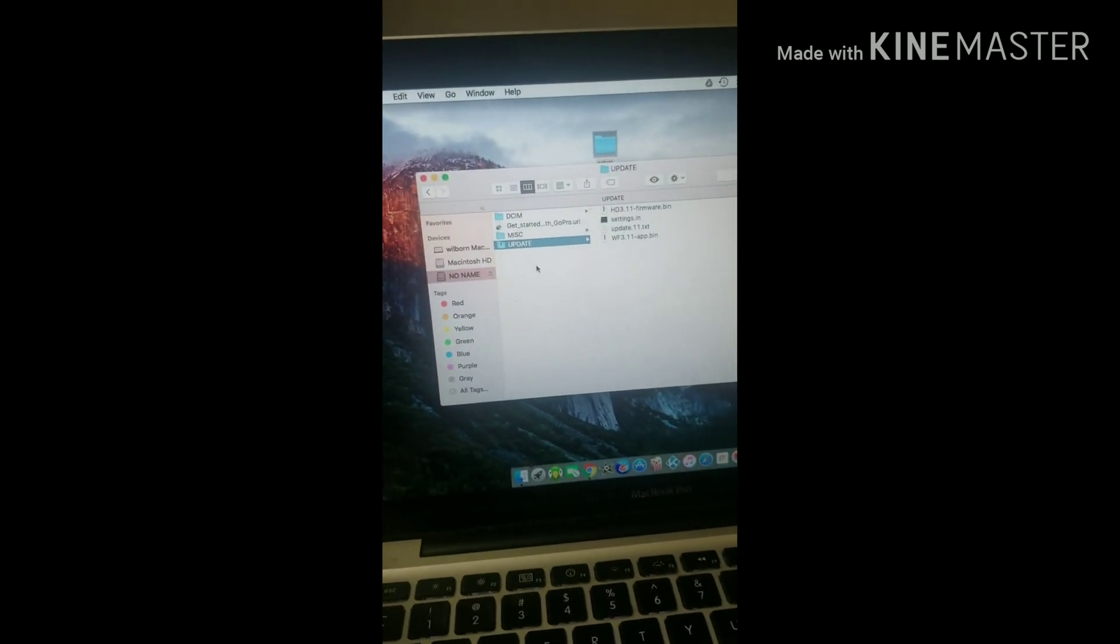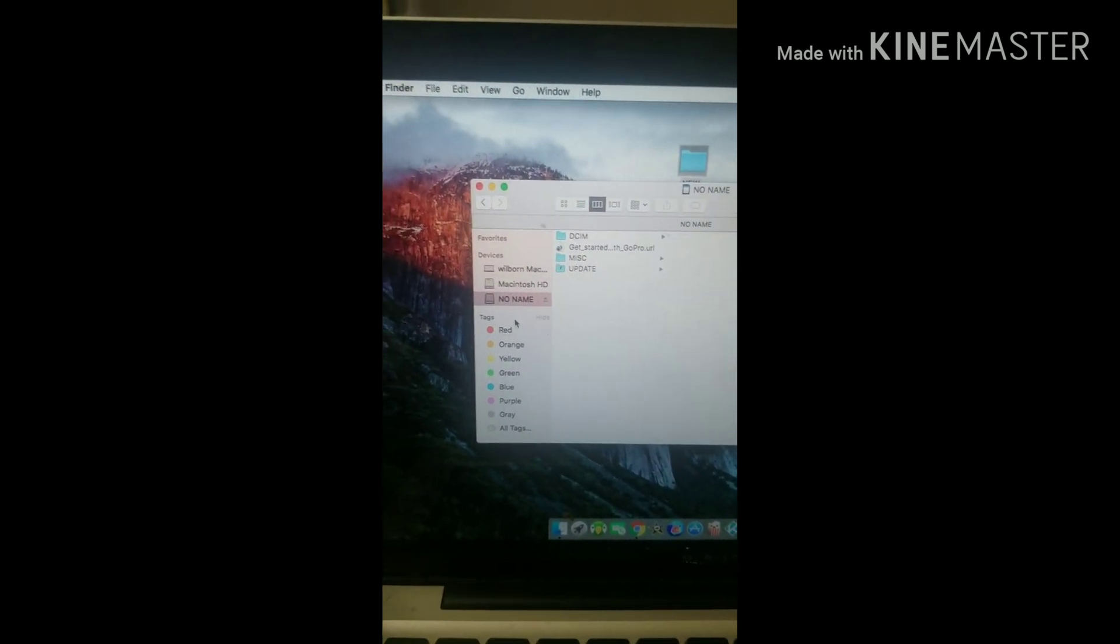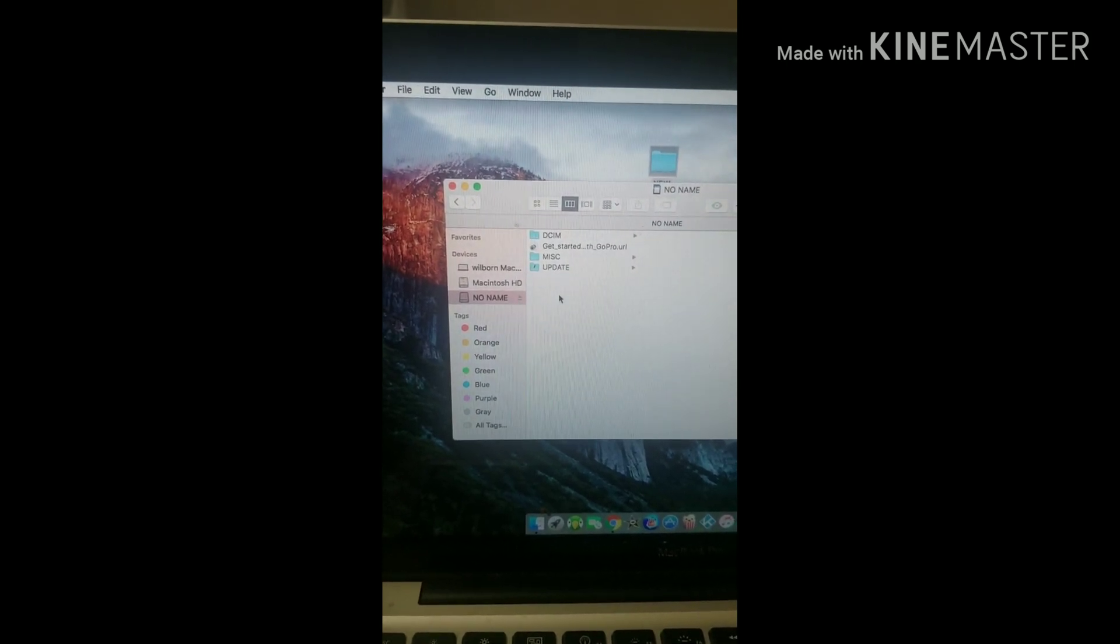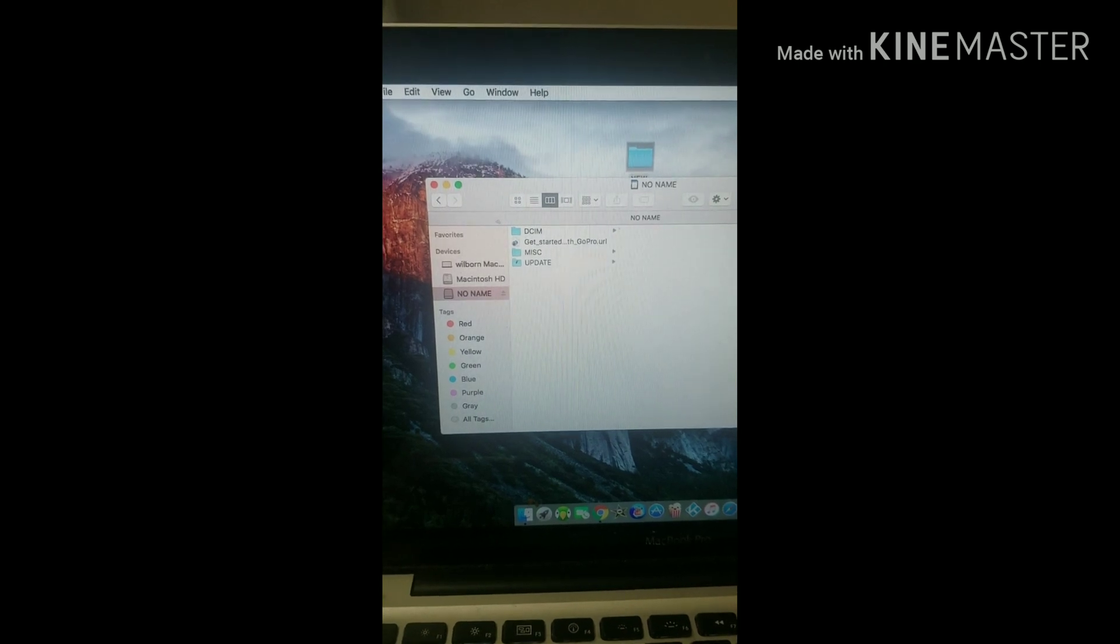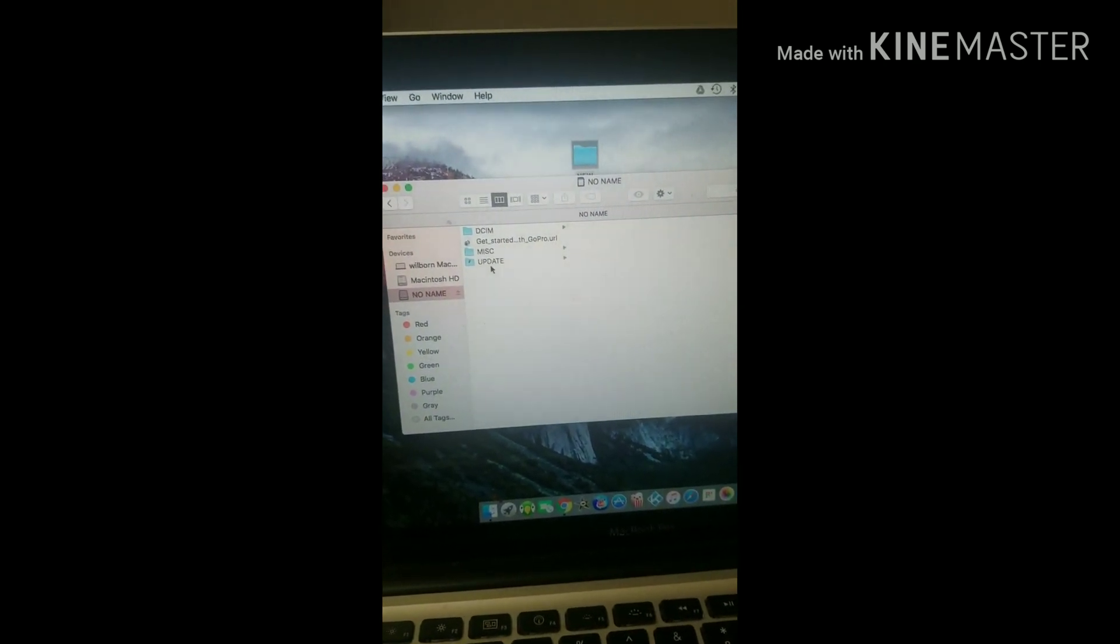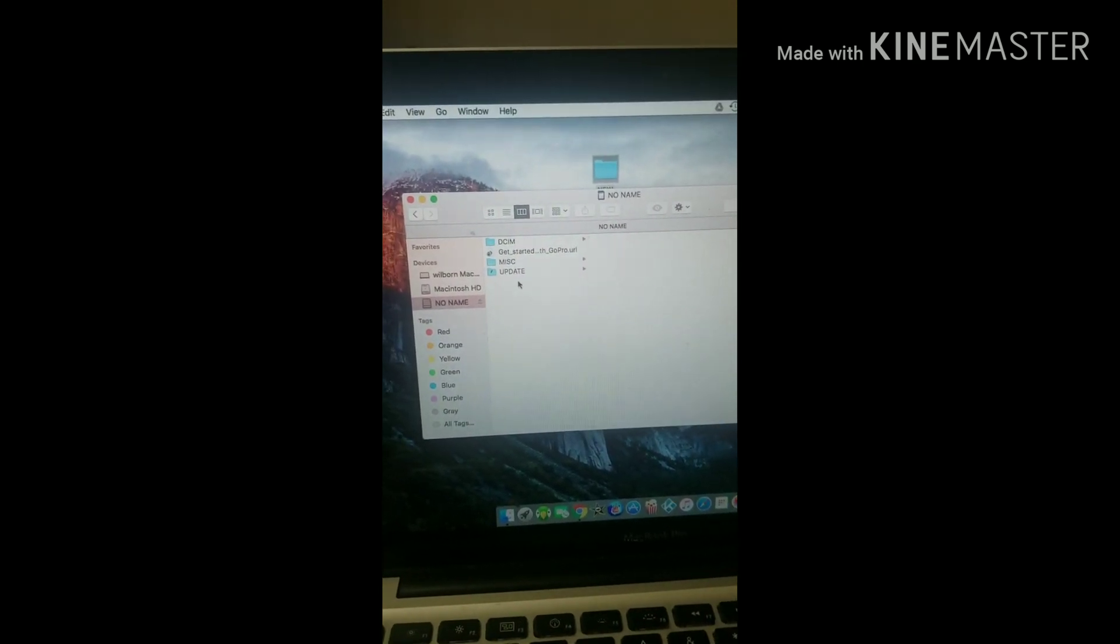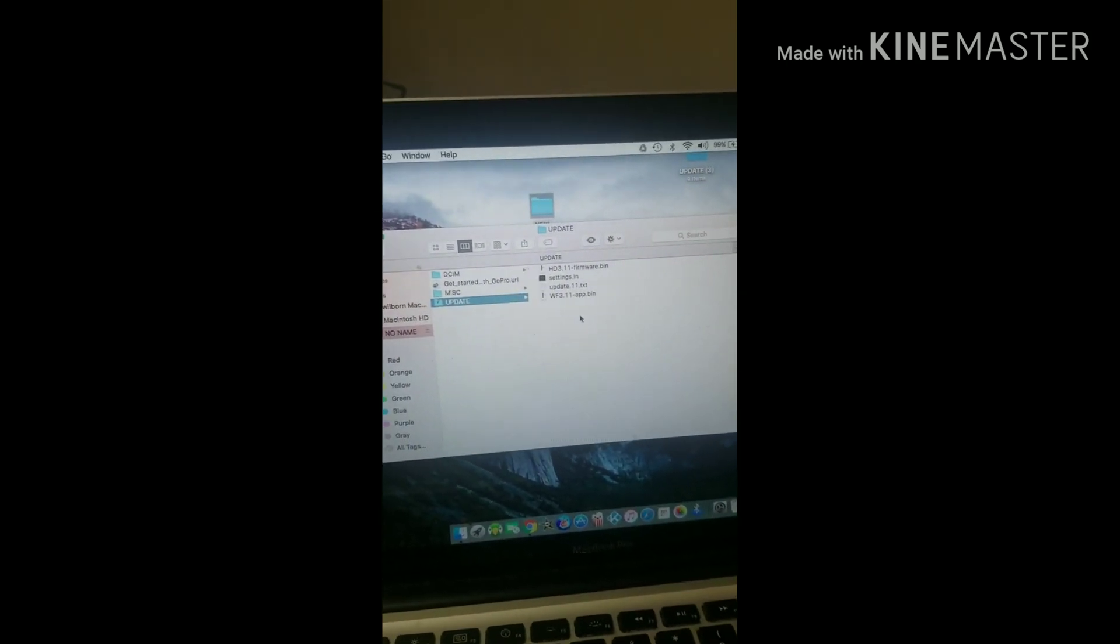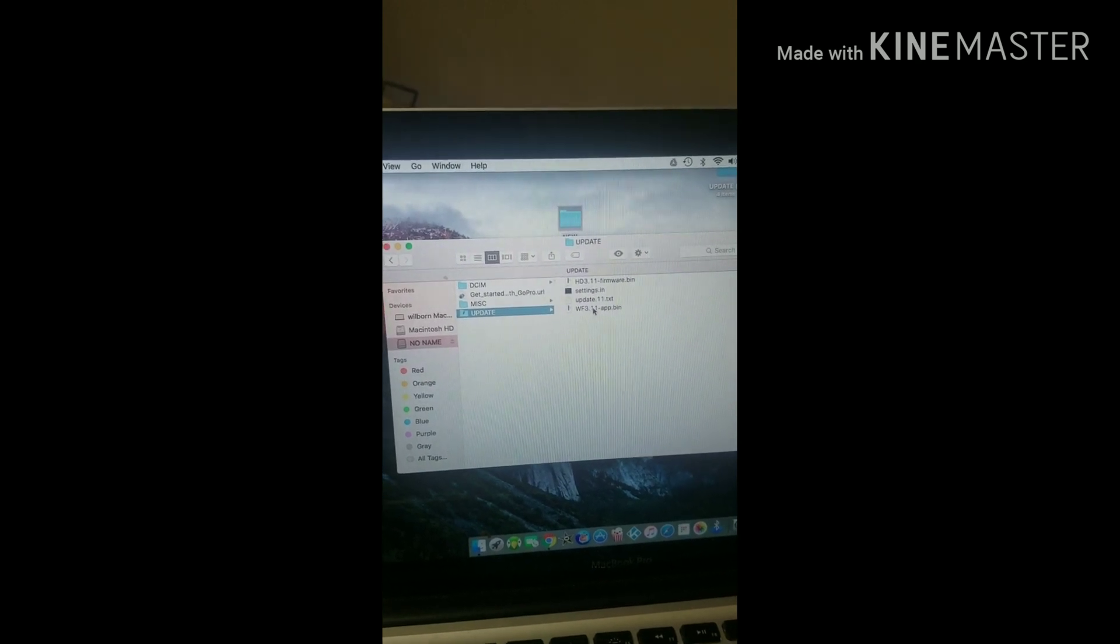If you don't put the update on the root folder of the SD card, it will not work. YouTube videos are telling you to only paste the extracted items with no update folder, so it's always going to fail. Put the update folder and put all the downloaded update files inside.